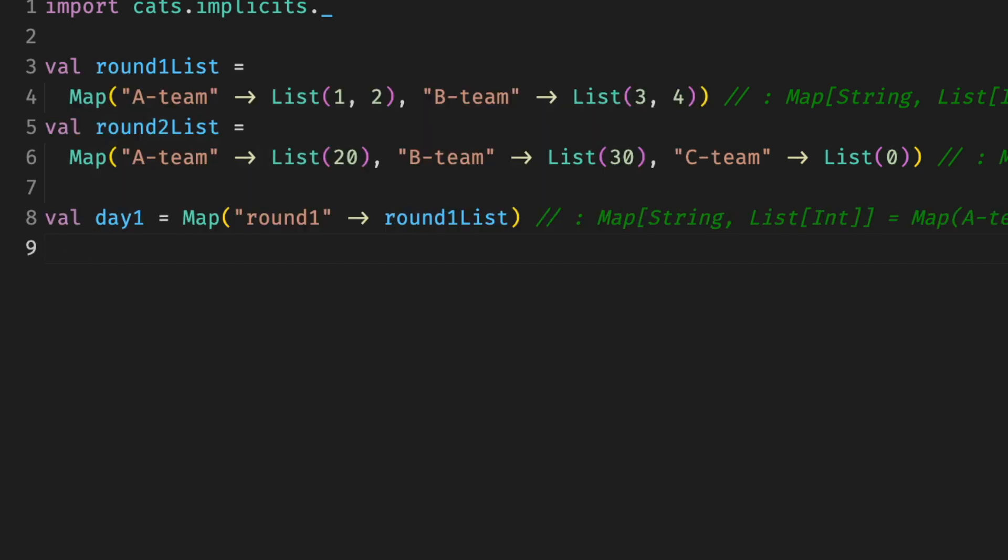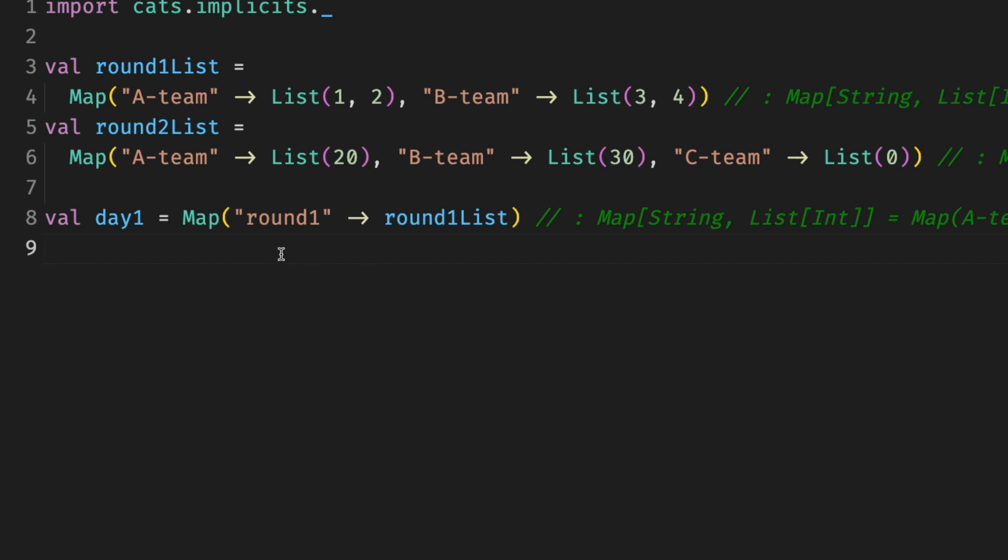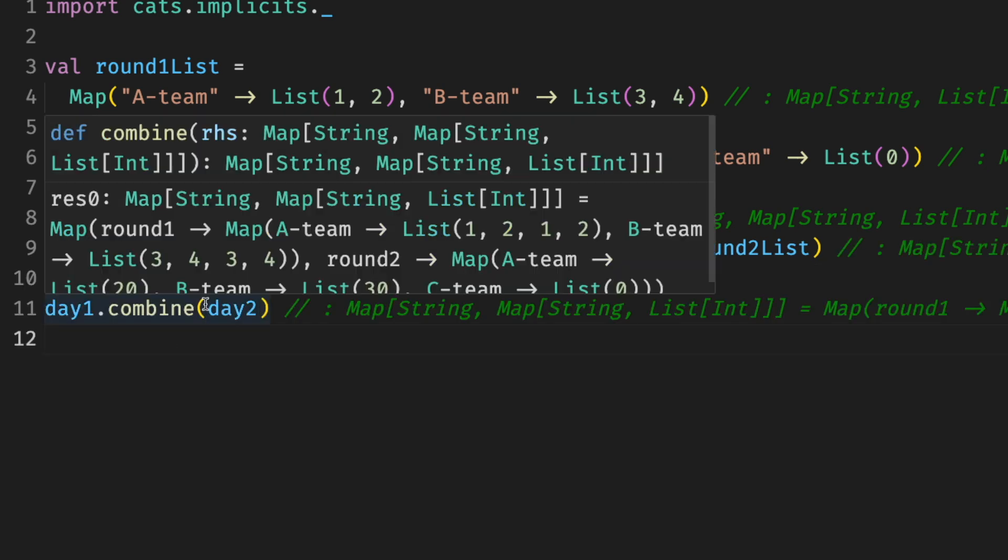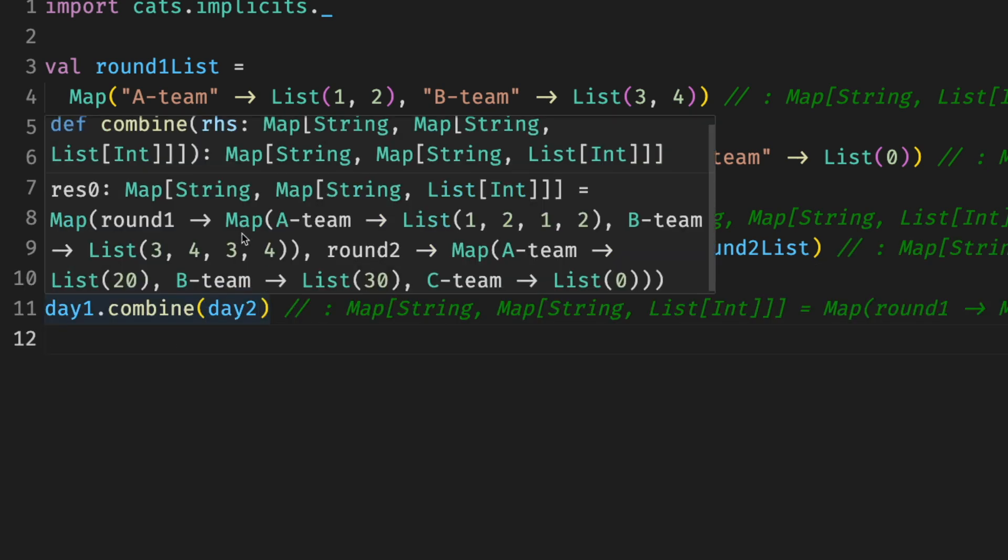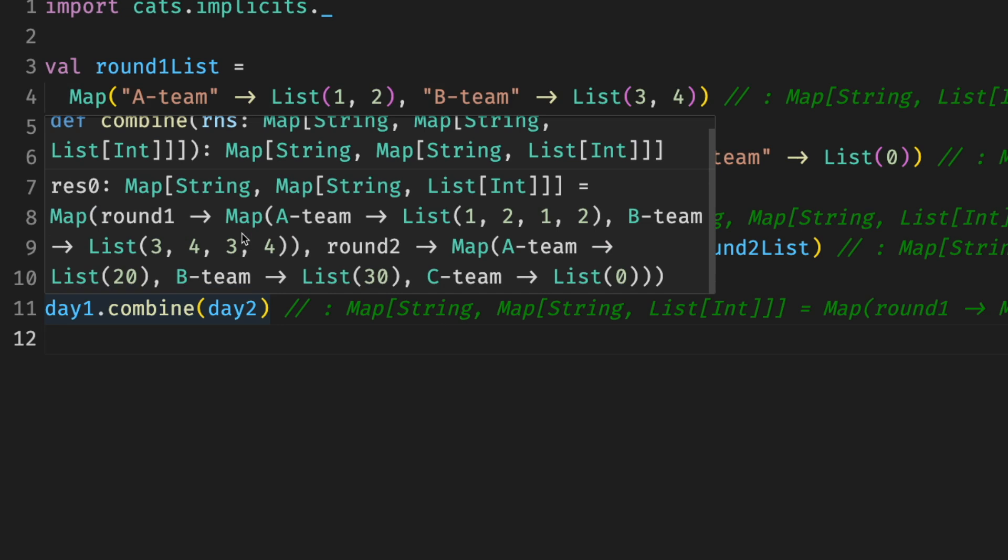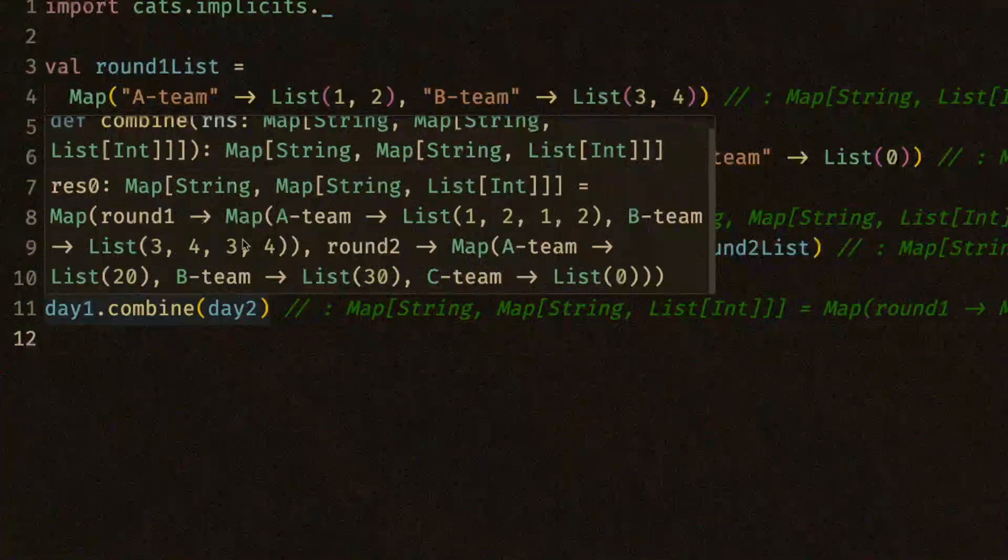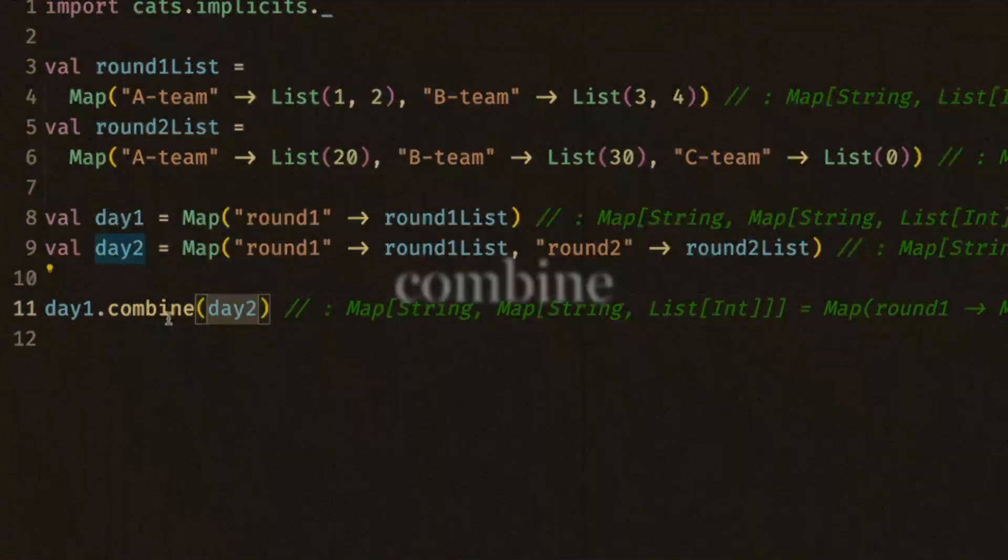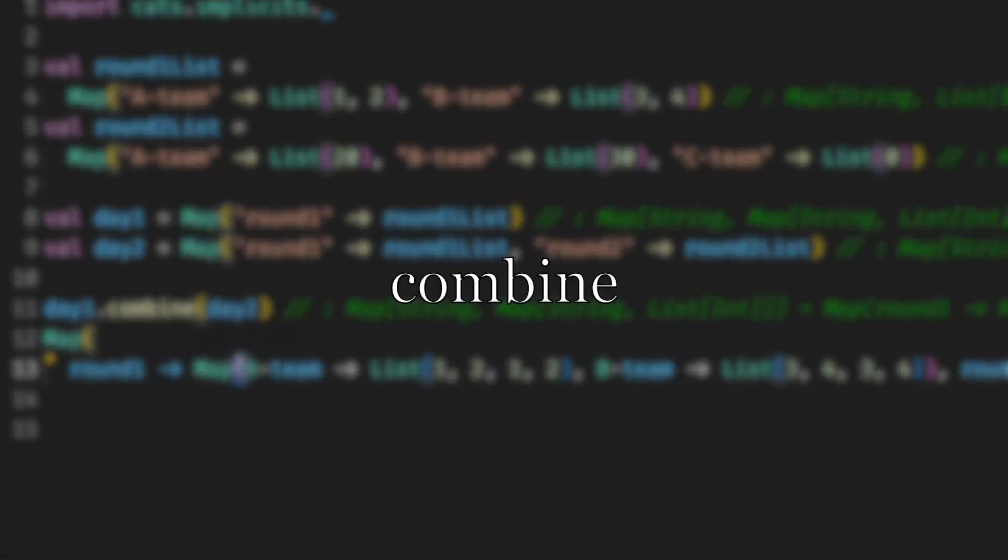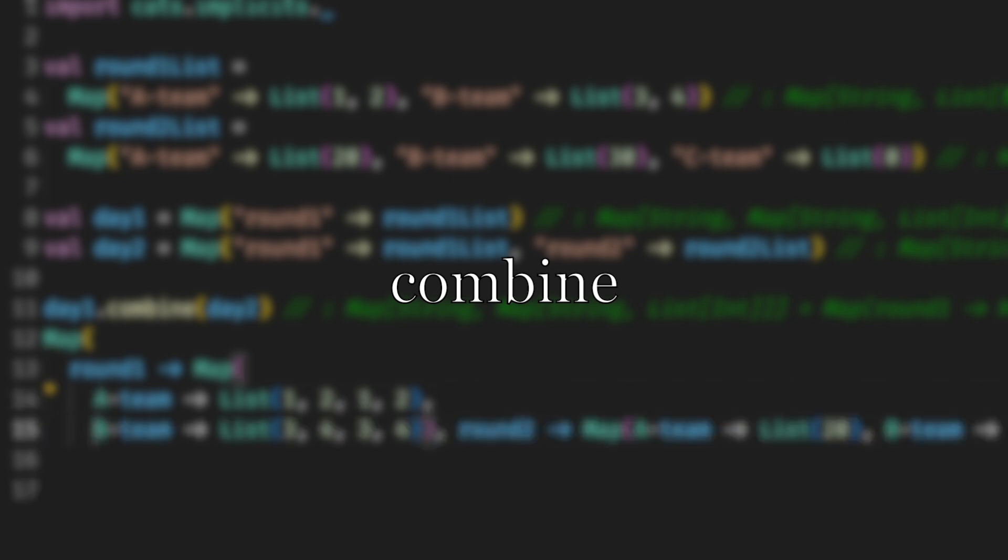Or we can even use maps with maps with lists for values. For example, if each round is a map, we just use a buff and then we combine them for different rounds. We get a combination with a map of maps and lists. Sorry, I'm just getting carried away. It's simple, but quite convenient.